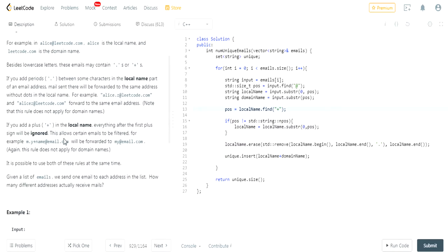Now I'm going to find the plus sign in the local name, because I want to ignore everything after the plus sign. I find the position of the plus sign and check if it's not equal to the end position — meaning I actually found a plus sign.